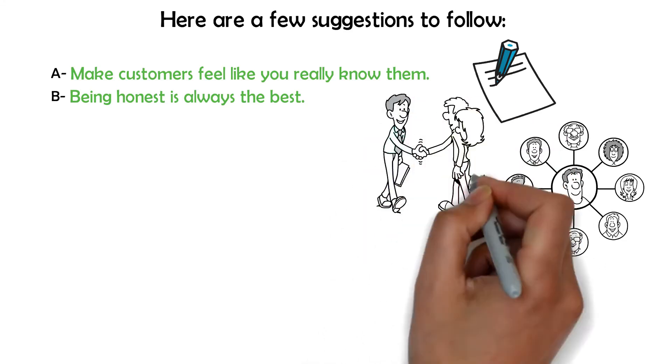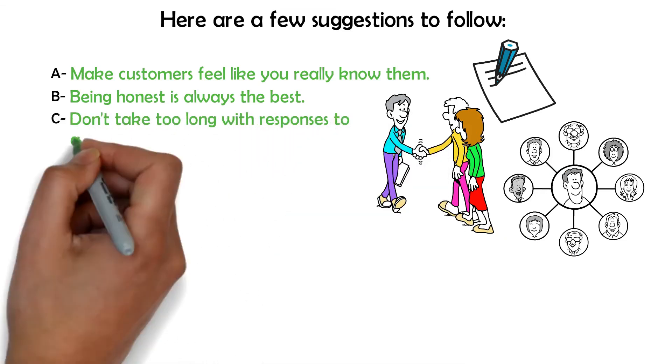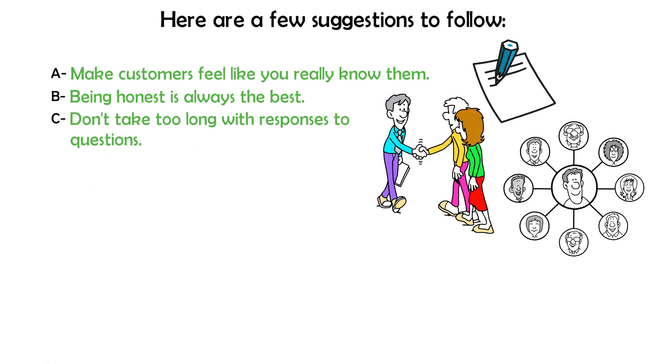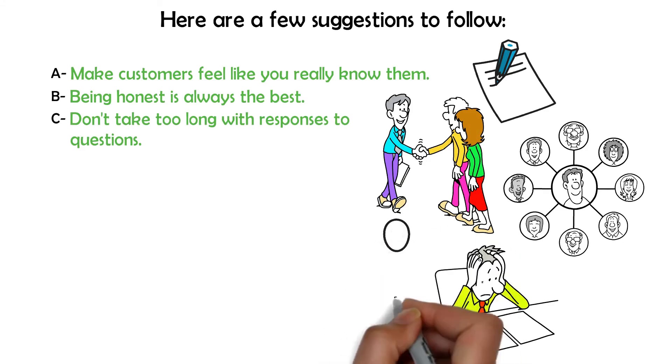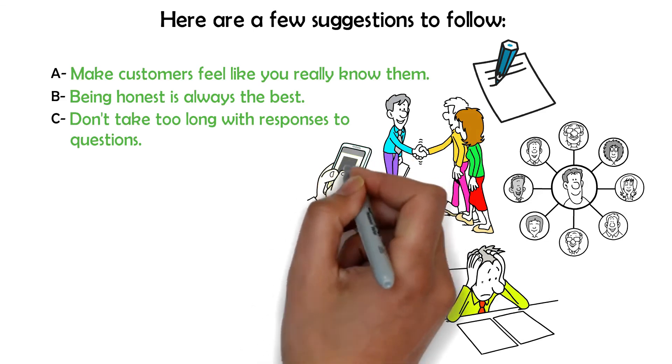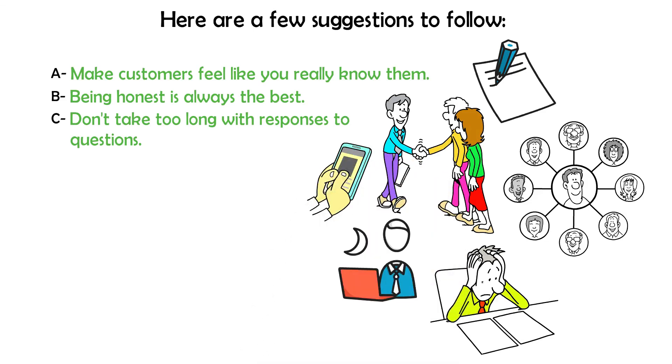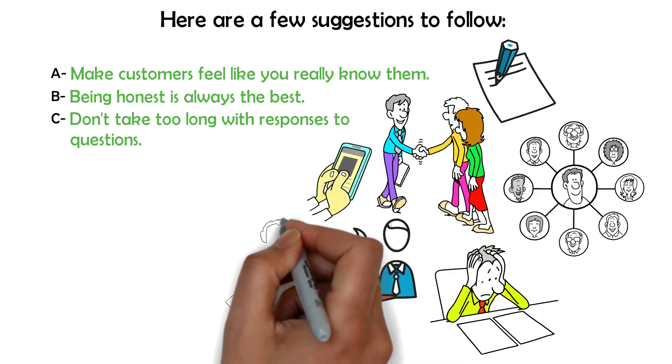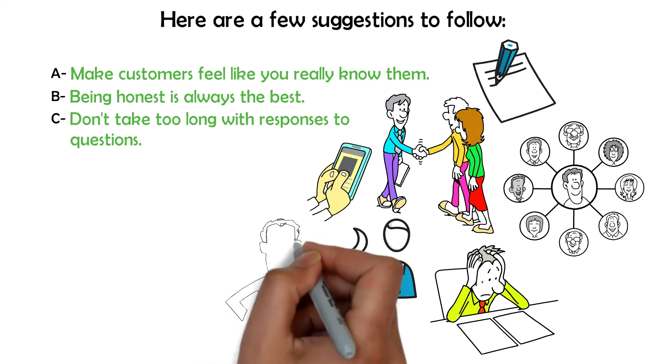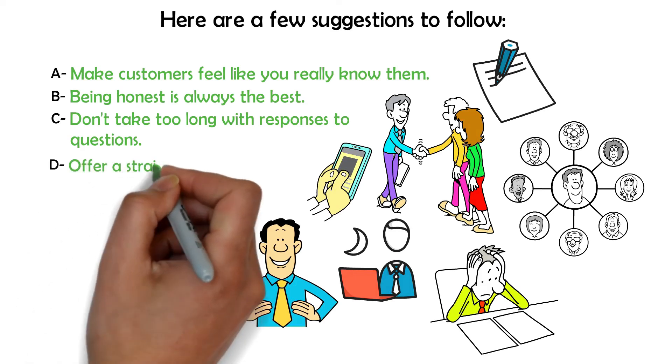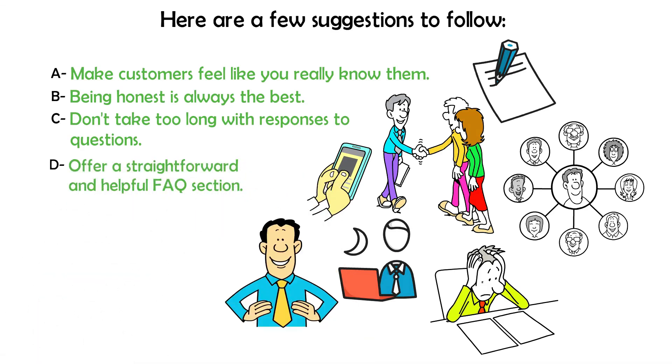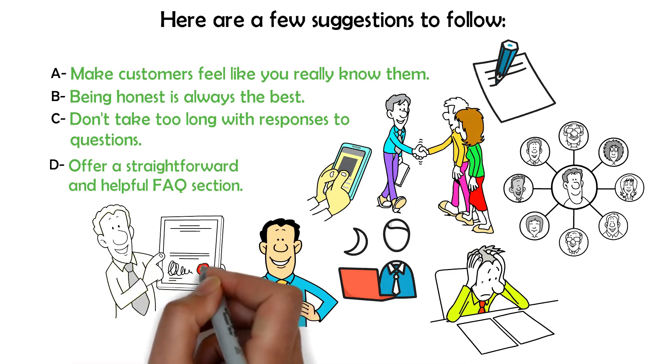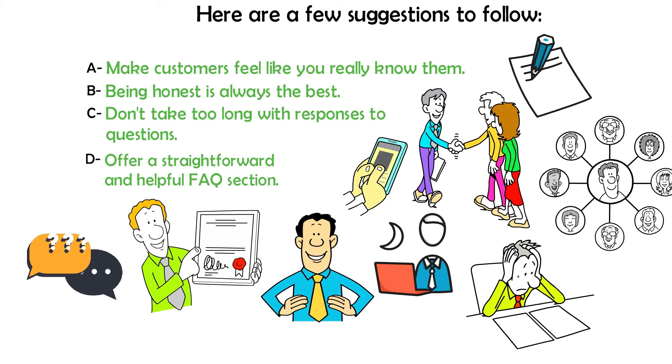C. Don't take too long with responses to questions. Taking forever to respond is one of the biggest problems buyers have. So show your support hours in a noticeable area of your dropshipping store and feature them in your automated email responses. This will allow you to establish realistic expectations. Then be sure you have the ability to meet those expectations. D. Offer a straightforward and helpful FAQ section. Let your customers know every detail about your product. An FAQ section will guarantee a better customer experience and can considerably reduce the amount of questions.